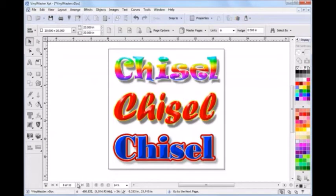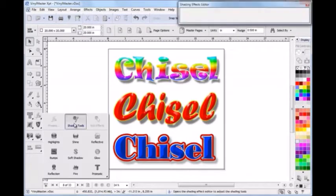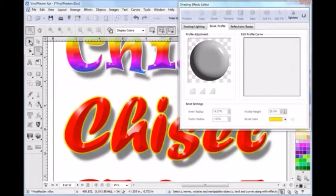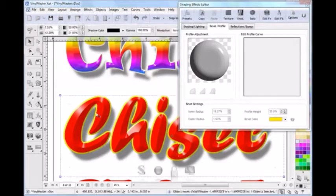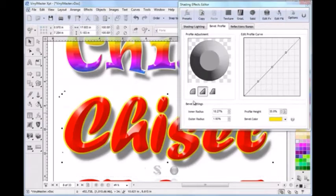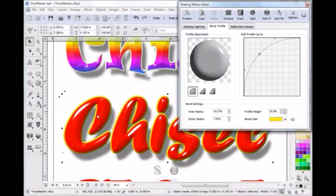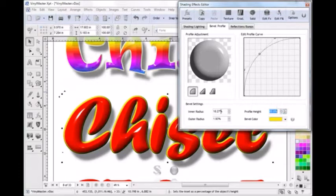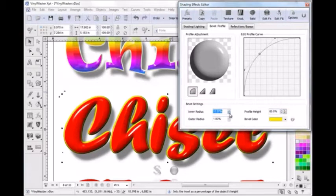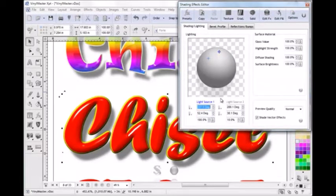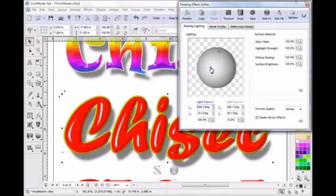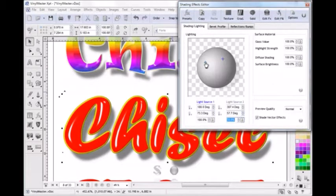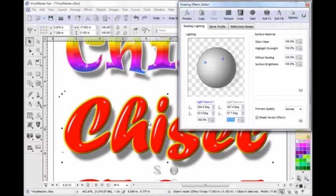There are also a large set of preset prismatic effects that provide that chiseled look. You can instantly apply this look to any text or vector object. And the great part is that you can easily alter the effect to create an infinite range of new effects by simply adjusting the bevel profile and the height, along with the light positions and other parameters, such as gloss and surface brightness.